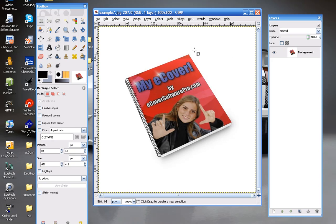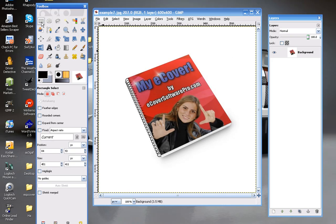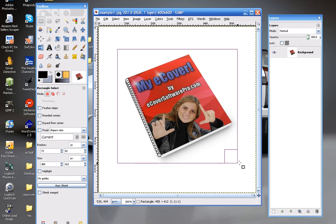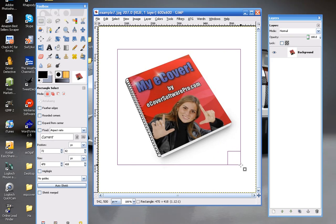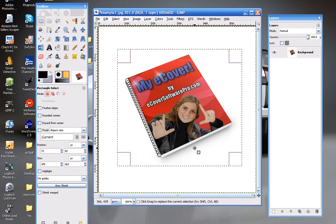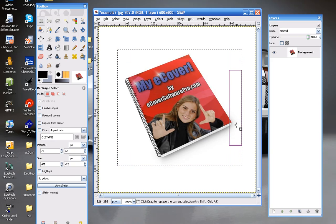So go ahead and select your rectangle tool, and create a rectangle around the image. Just make sure you don't get rid of any of the shading that appears in this image — it's all around the bottom and part of the right side here.